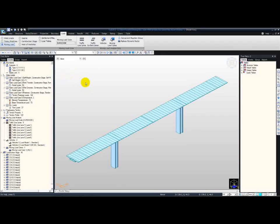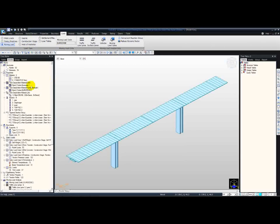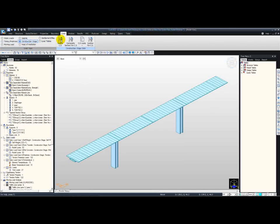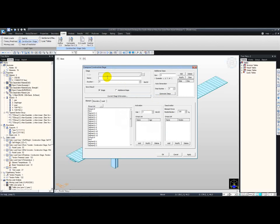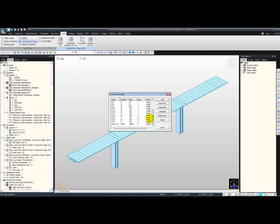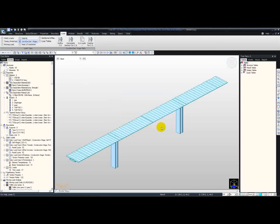Now we have finished the moving load application. What we need to do is create one more construction stage to account for the time-dependent material effects defined previously. Go to Load, Construction Stage, Define Construction Stage, and add a new one. This will be a long-term stage with a duration of 10,000 days. Because I just want to account for creep and shrinkage, I'm not going to activate any elements, boundaries, or loads. Press OK, and scrolling down you can see the long-term construction stage at the bottom. Our model is now finished.